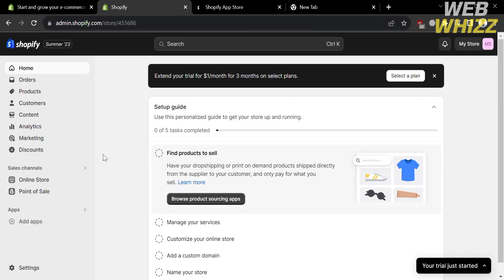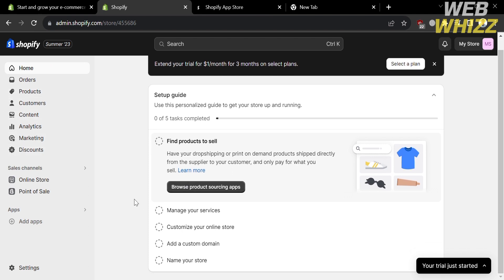This is the homepage of Shopify. On the left side panel, you will see options you can navigate, including Home, Orders, Products, Customers, Content, Analytics, Marketing, Discount, Online Store, and Apps.